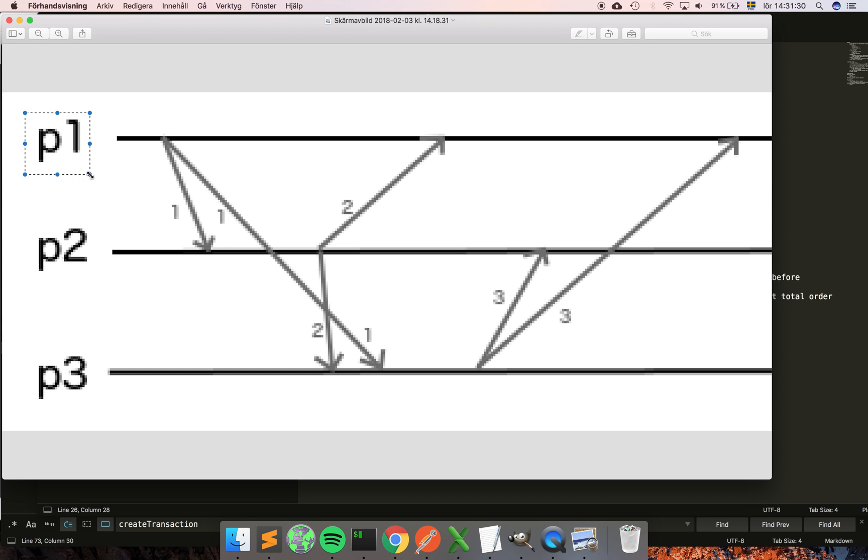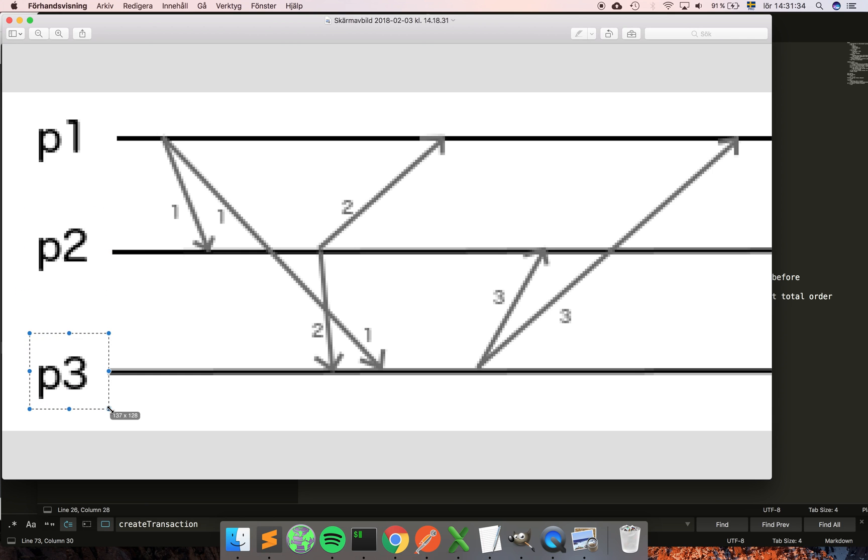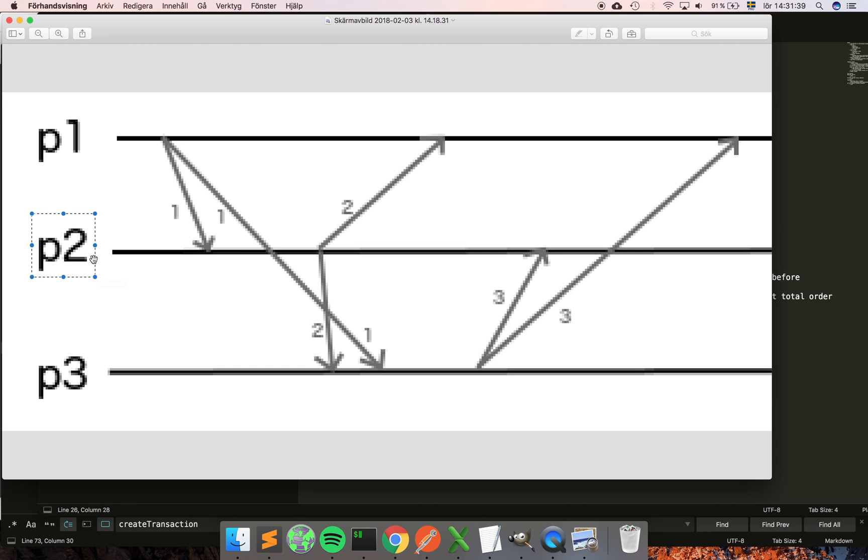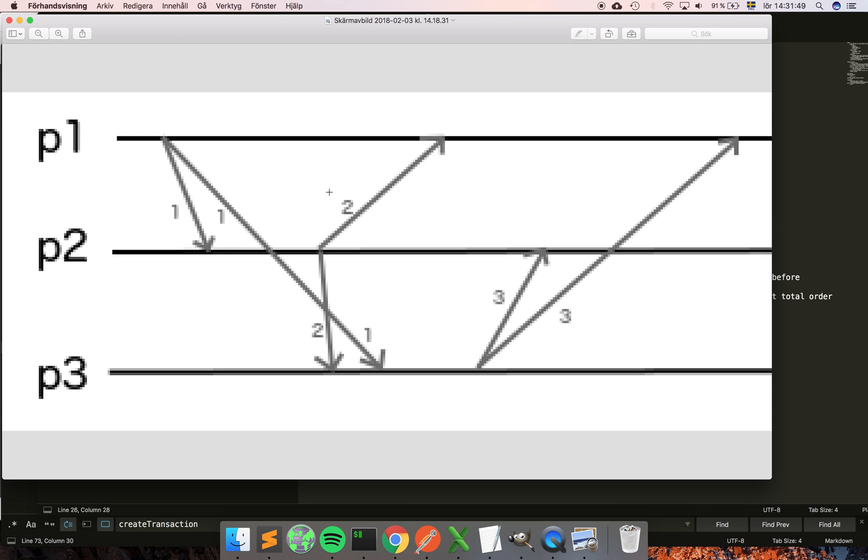...which means that if some process, here for example p1, believes that the messages were delivered in a given order, then all processes also believe in the exact same ordering. Basically that there is a total ordering between the messages, so that when they are delivered to the application they all deliver them in the exact same order. This is called total ordering, and you can achieve total ordering with Lamport timestamps if you also attach your process ID together with the messages.